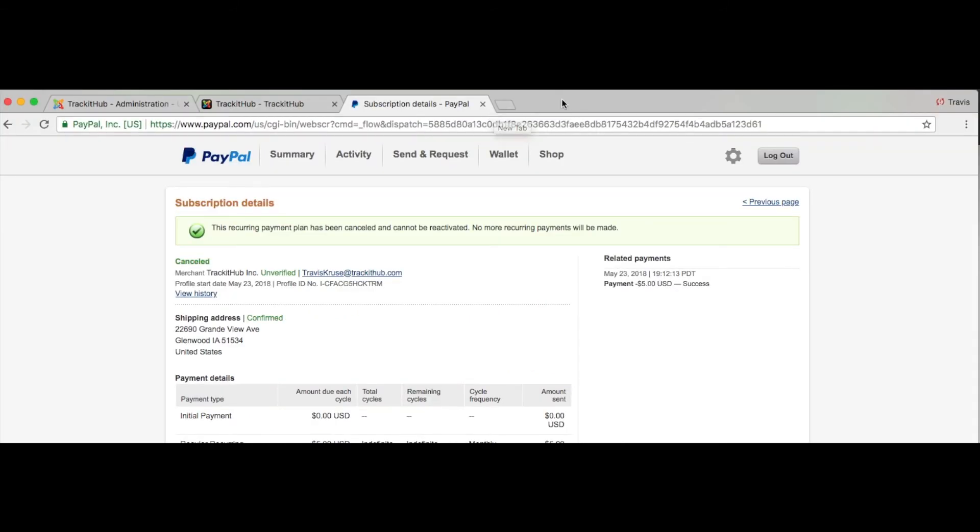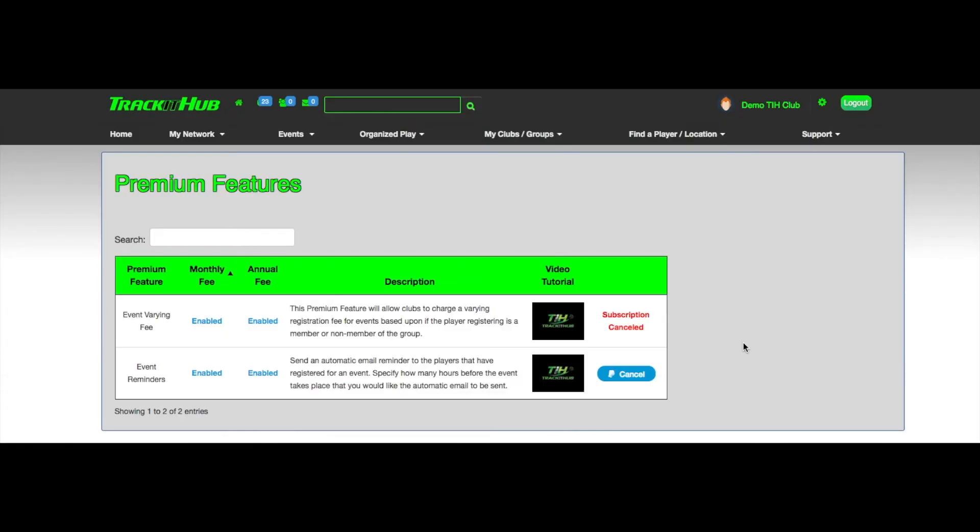And now to get back to track it hub, you can either close the additional tab that was opened for PayPal, or just click on the track it hub tab.